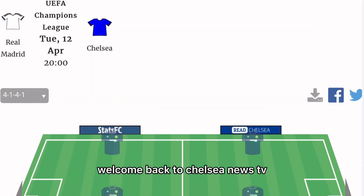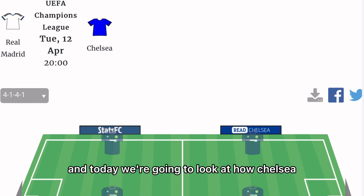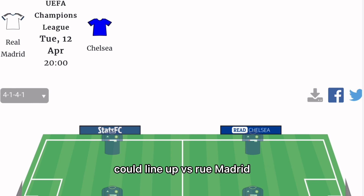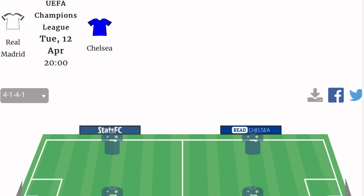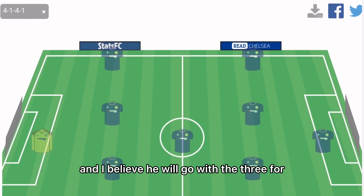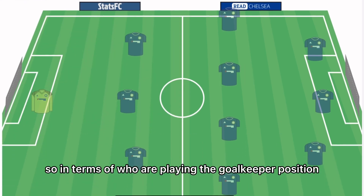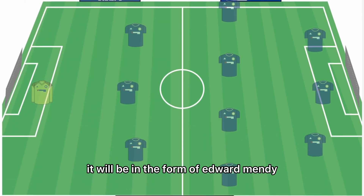Welcome back to Chelsea News TV. Today we're going to look at how Chelsea could line up versus Real Madrid, and in terms of the formation, what formation is Thomas Tuchel going to go with. I believe he will go with the 3-4-3 formation.